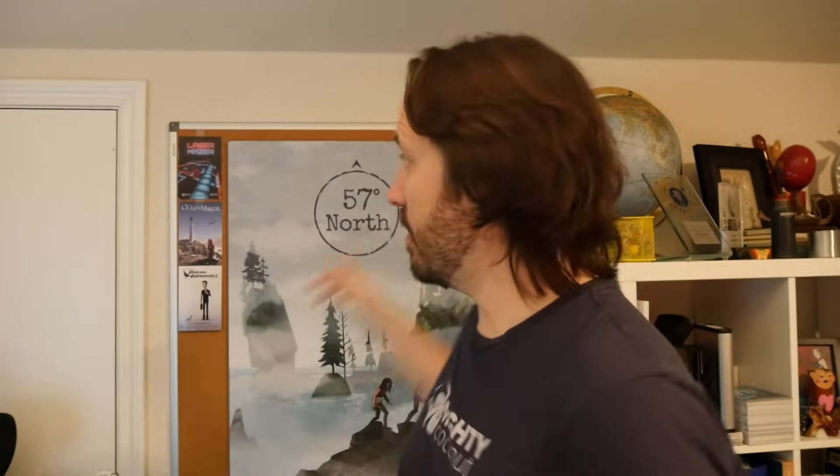Hi there. I'm Lucas Martell. I am the writer-director of 57 North, which is a branching narrative game. And today I'm just going to show you how you can write your own interactive stories.